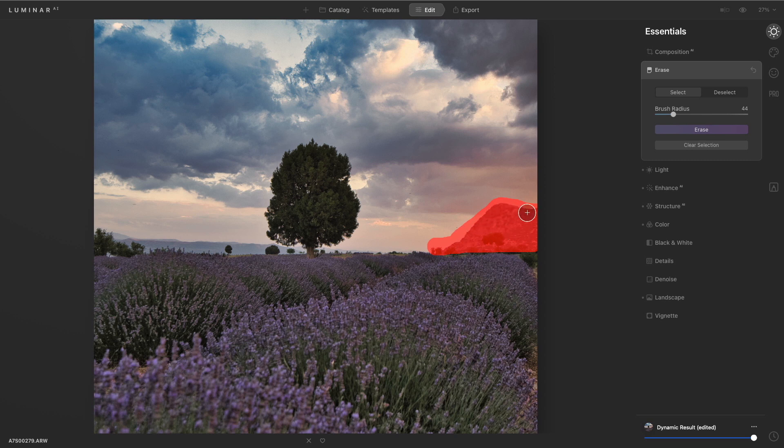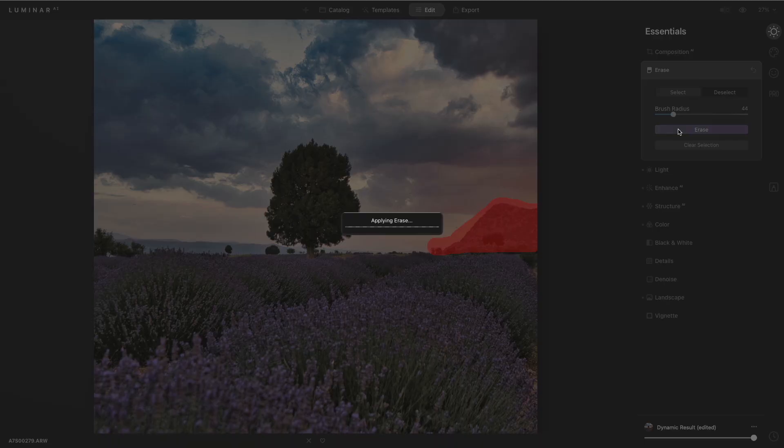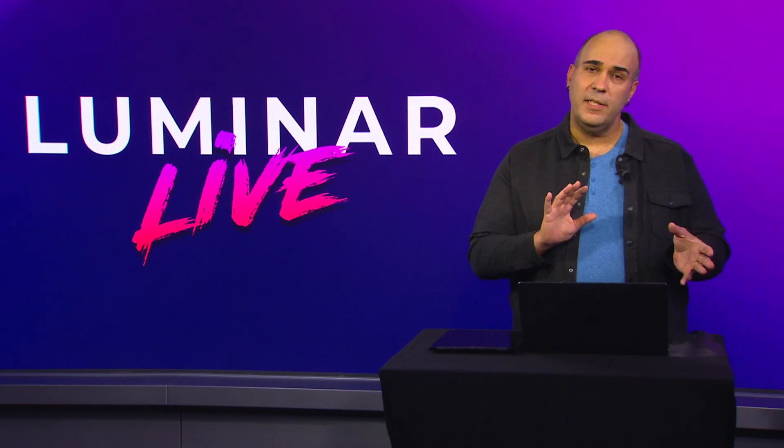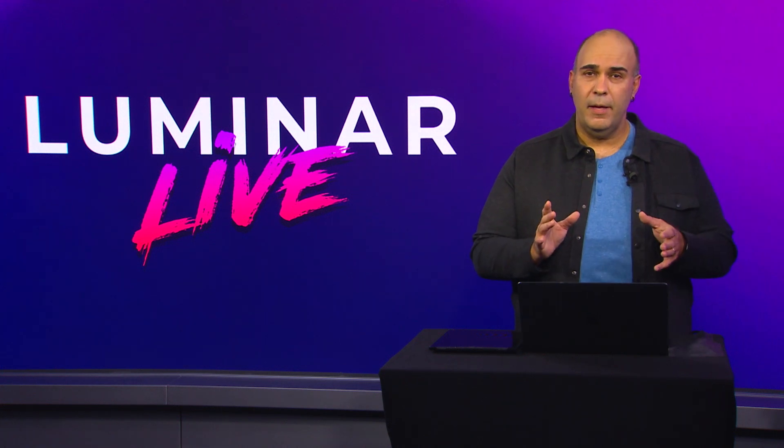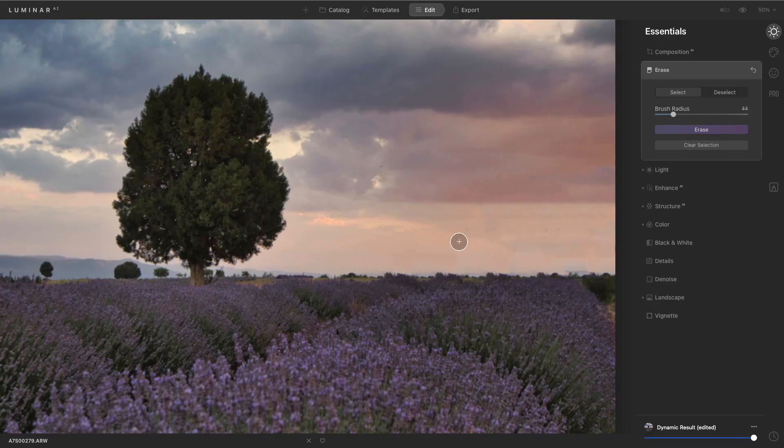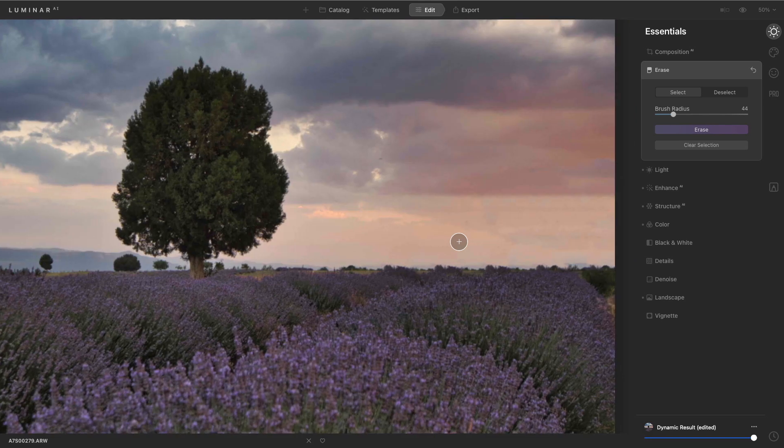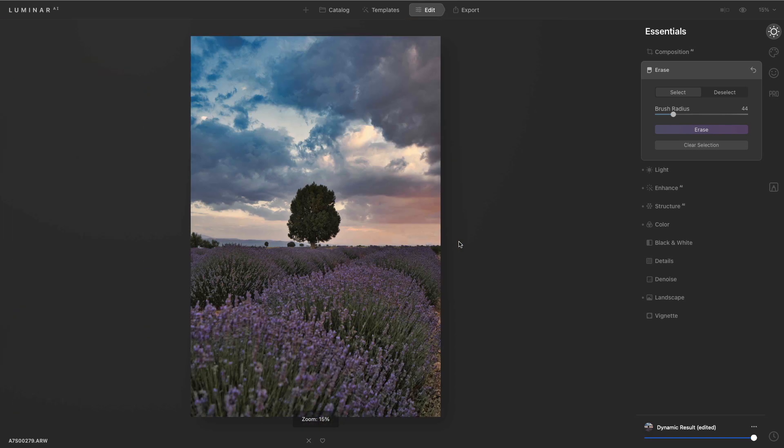And then with just a click, Luminar analyzes the surrounding pixels and comes up with entirely new ones. It's able to look at what was nearby and generate all new pixels to remove the object. And you see that the mountain is removed.